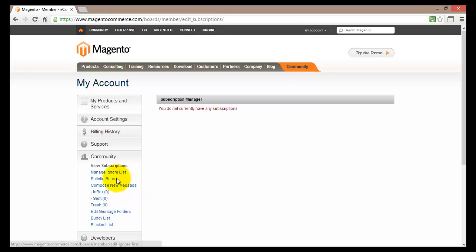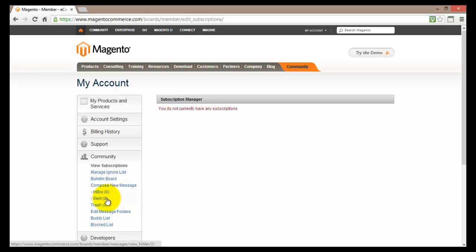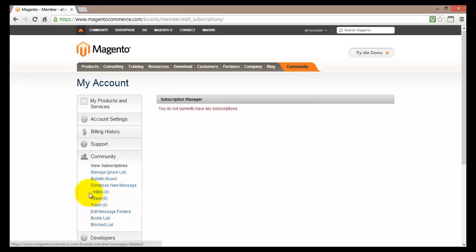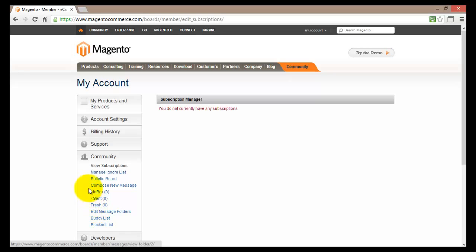You can have a look at the bulletin board. You can compose new messages, check your inbox, check your sent messages, deleted messages as well. And you can edit your message folders. Basically how this works is just like an email. If you have used Gmail, Yahoo or Hotmail this is pretty much the same.